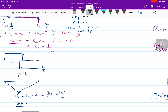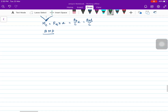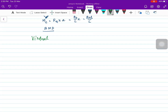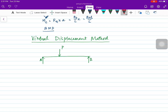My aim in this video is also to explain that this calculation can be done using the virtual displacement method, in which we apply a unit virtual displacement. Let's first find reaction RB — to find RB, apply a unit displacement at B.